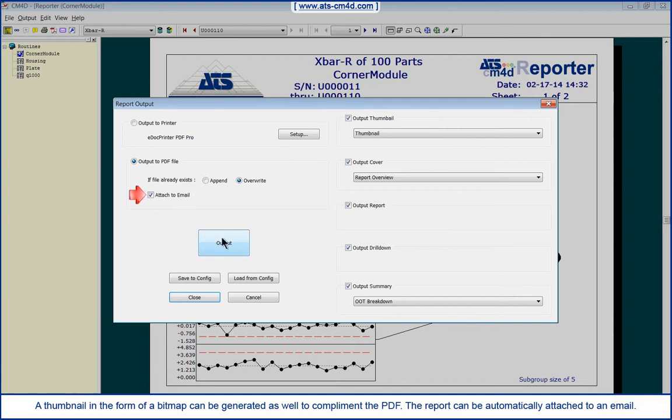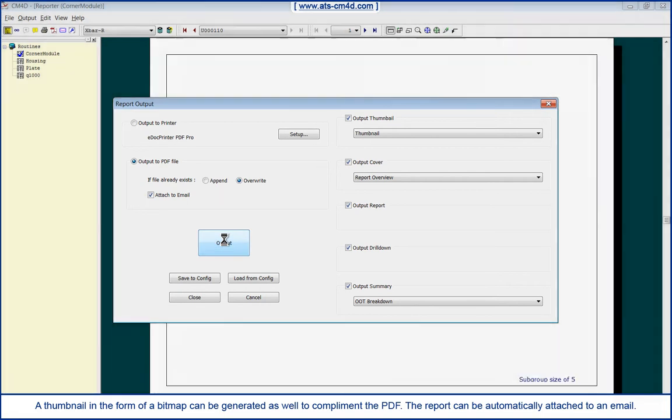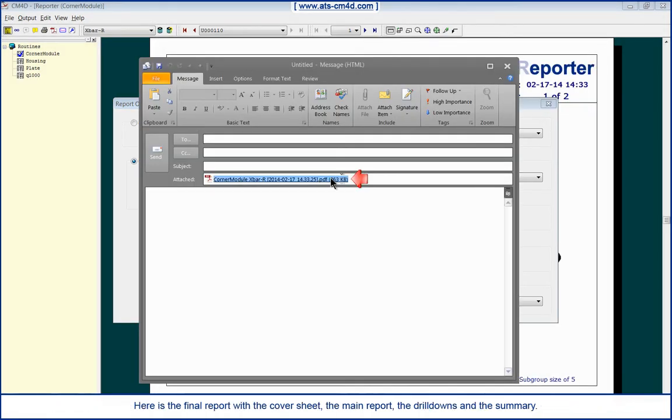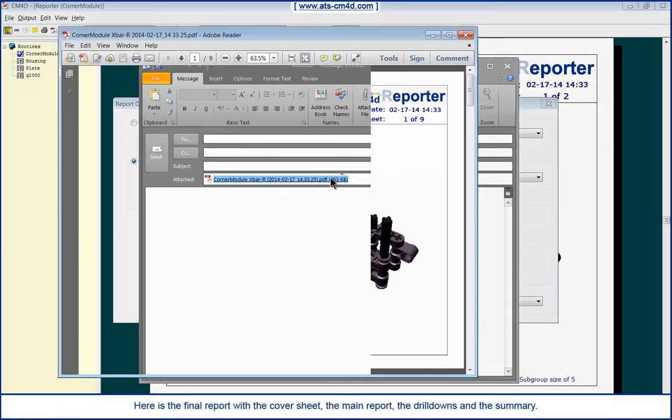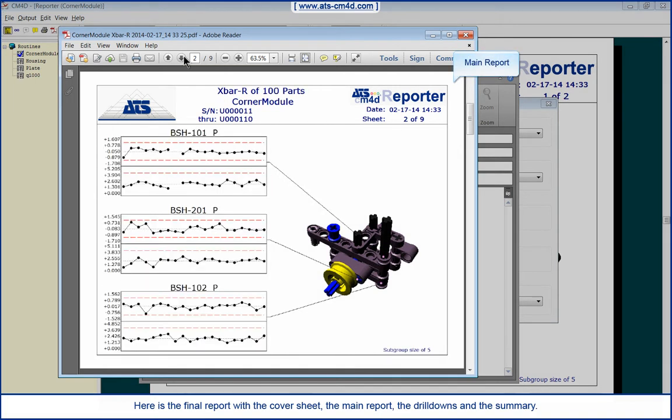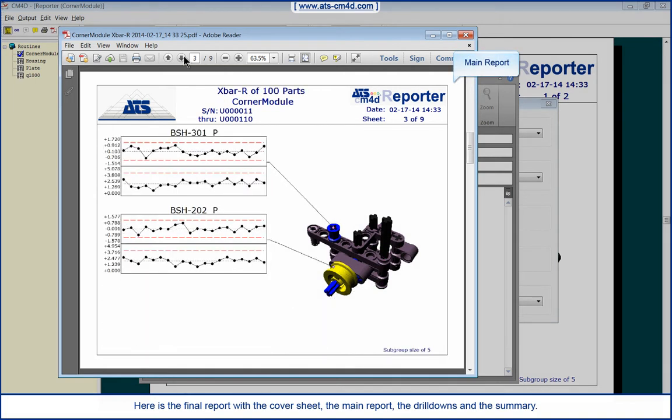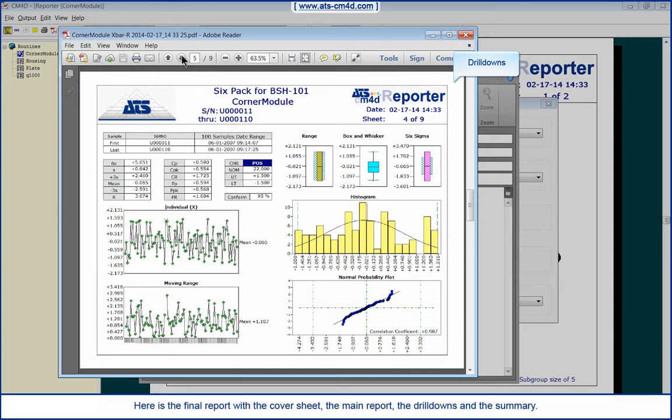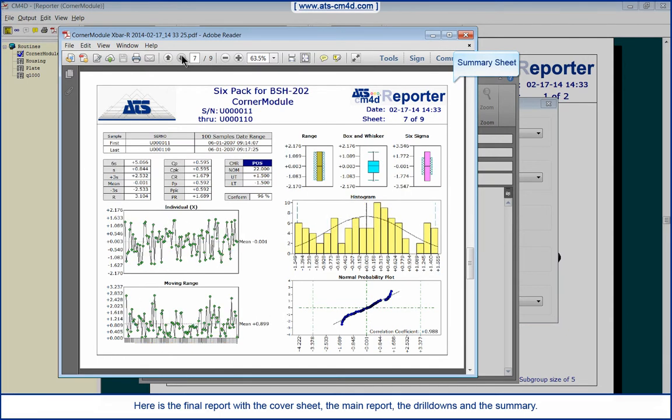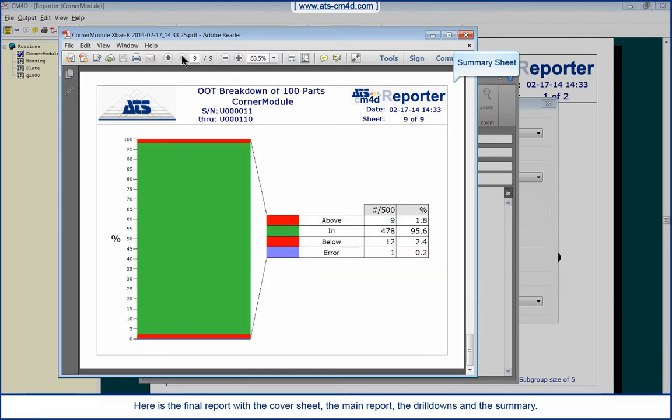The report can be automatically attached to an email. Here is the final report with the cover sheet, the main report, the drill-downs, and the summary sheet.